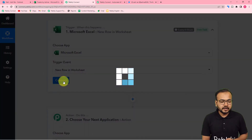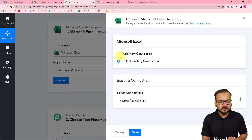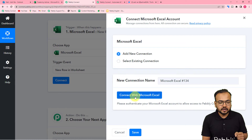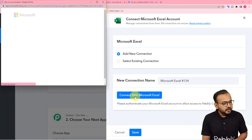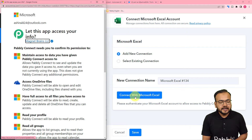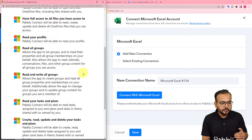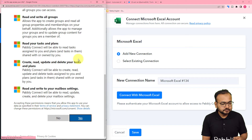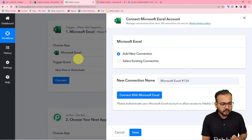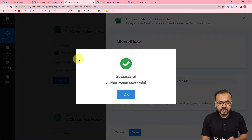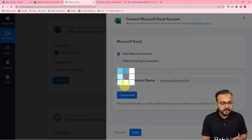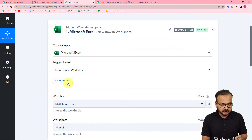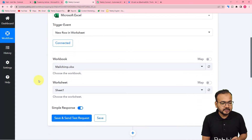Click on 'Connect' and select 'Add New Connection', then click on 'Connect with Excel'. From here you have to provide some additional access to Pabbly Connect to make the connection — that is completely fine, just click 'Yes'. The authorization is successful and we are now connected.